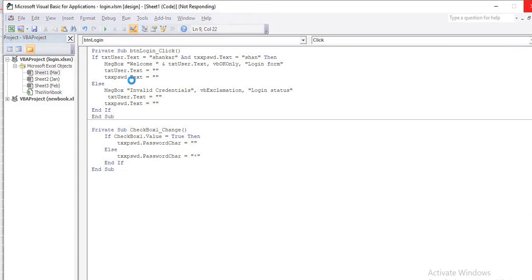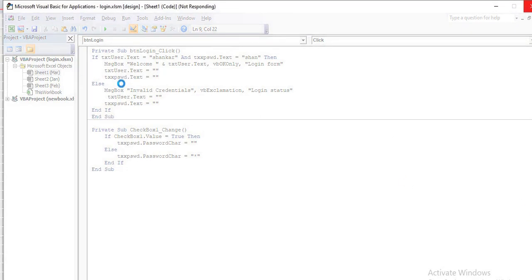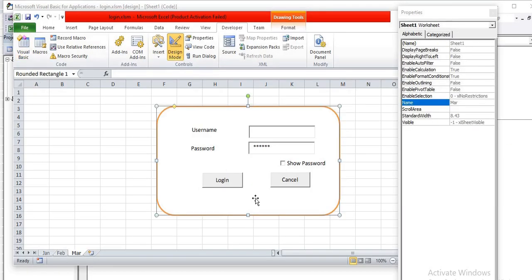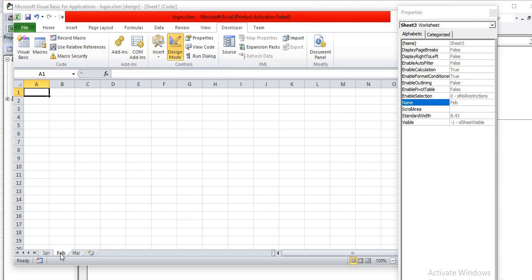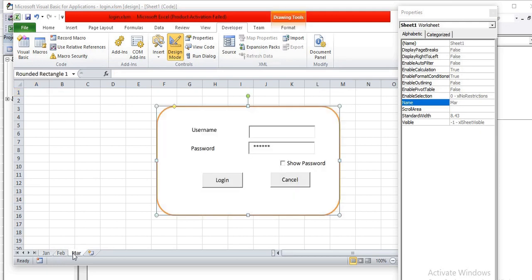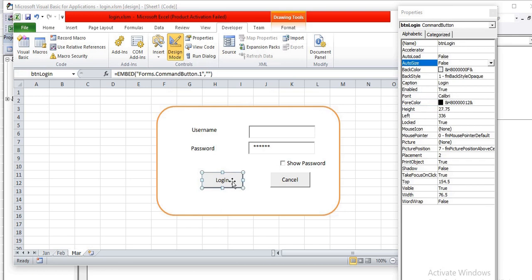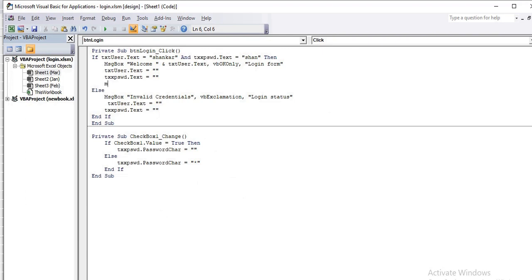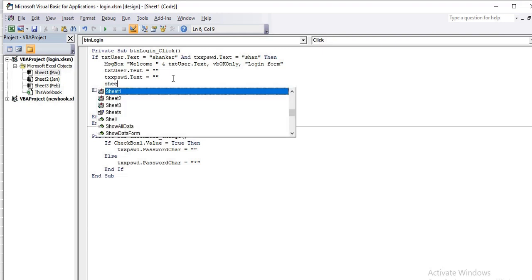To navigate to a different sheet after login, go back to the code. After the welcome message, add a line like Sheets("Sheet1").Activate — this will take the user to Sheet1 upon successful login. You can see we have Sheet1, Sheet2, and Sheet3 available.